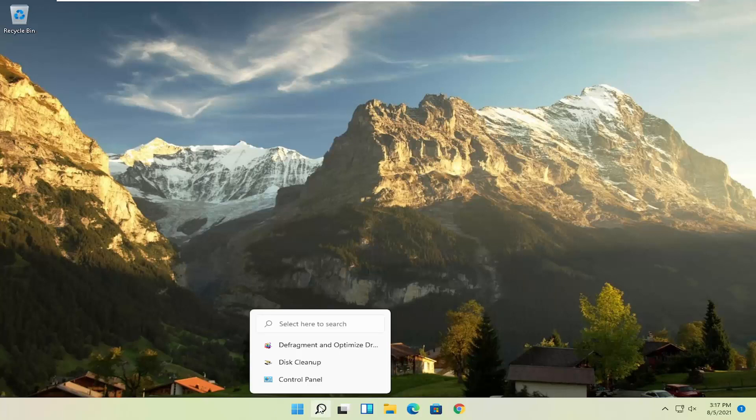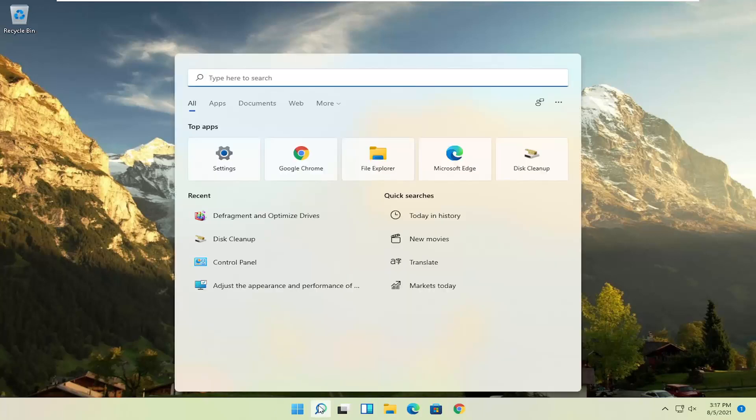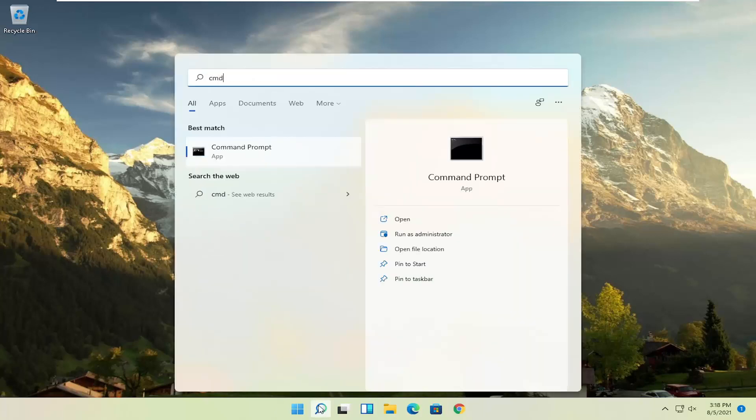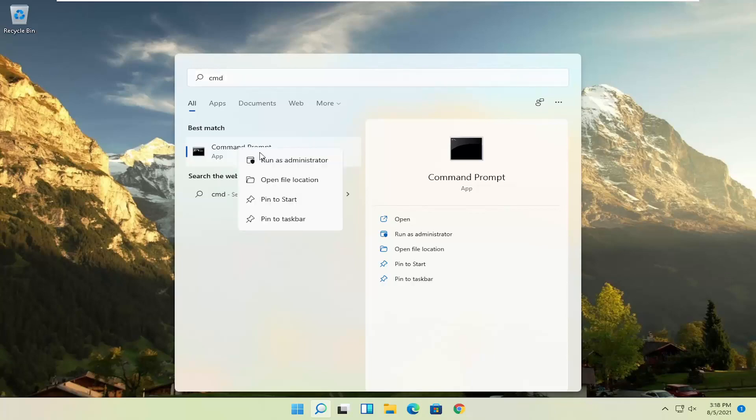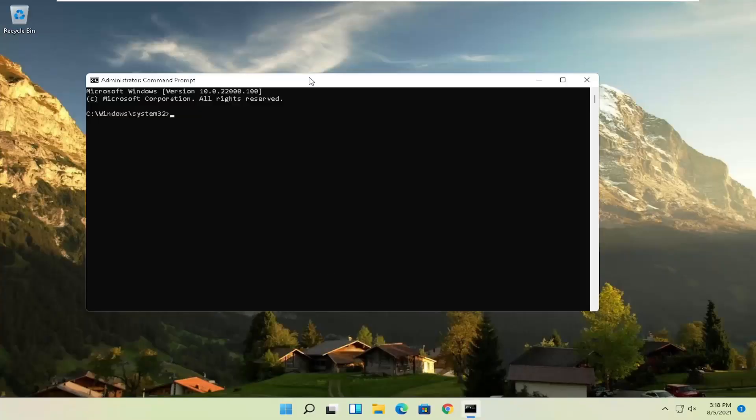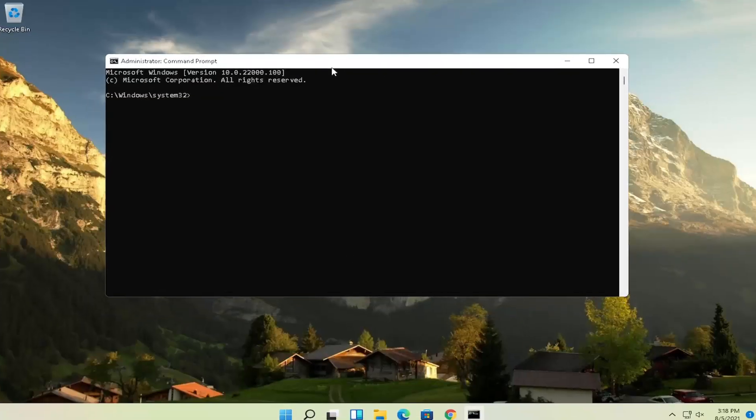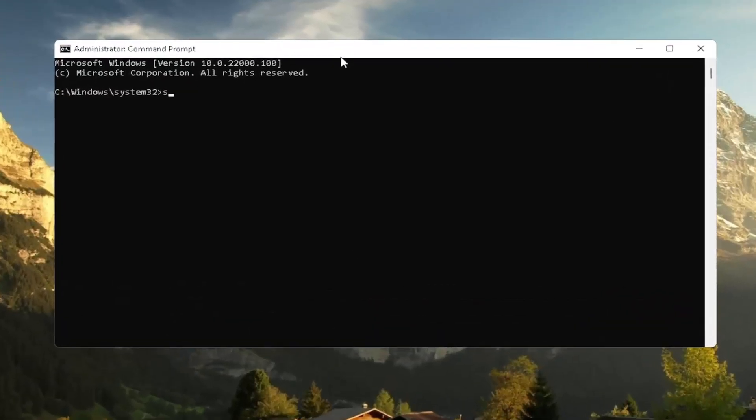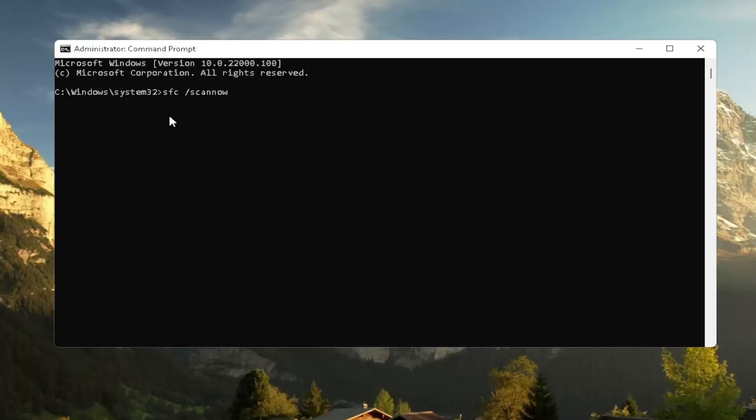With that, just also going back to the search, type in CMD. Best result should come back with command prompt. Go ahead and right click on that and select run as administrator. If you receive a user account control prompt, go ahead and select yes. And now I recommend typing in SFC, followed by a space, forward slash scan now. Scan now shall be one word attached to that forward slash out front. Hit enter on the keyboard to begin the system scan. This will take some time to run, so please be patient.